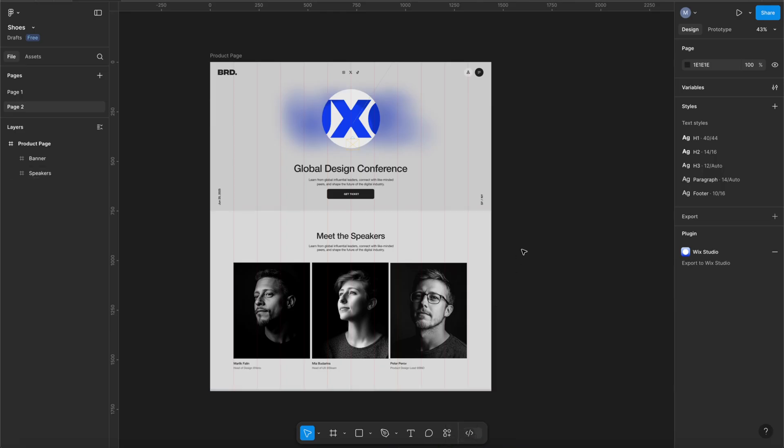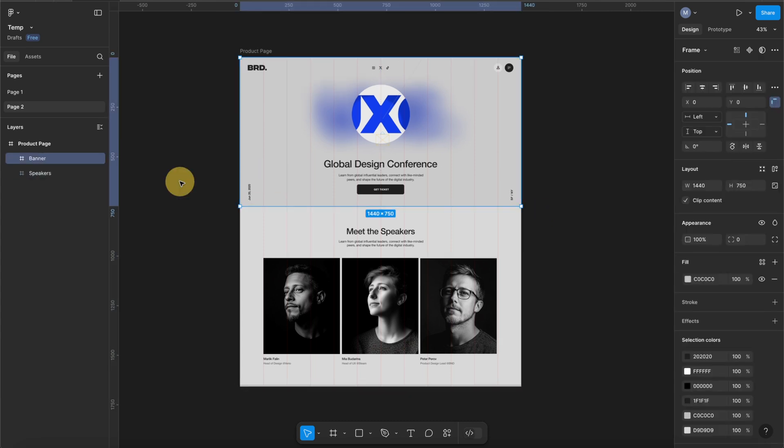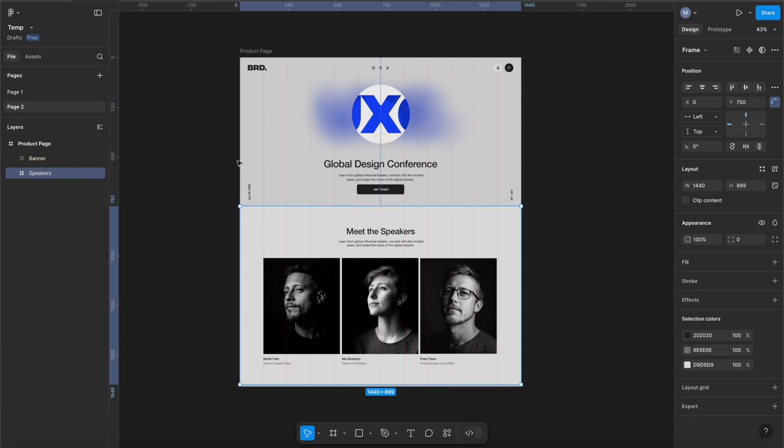So let's jump over to Figma. So I have this very simple web design here since we don't have a lot of time, so I only have two modules here to demonstrate. And before transferring this to Wix Studio there's a couple of things that you need to clean up and organize your Figma files to make sure that everything is transferred correctly to Wix Studio.